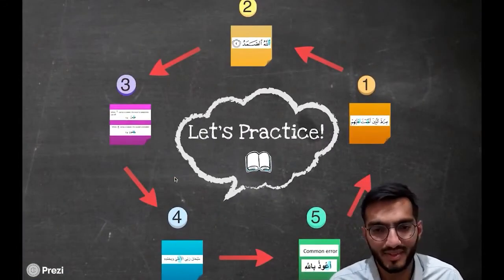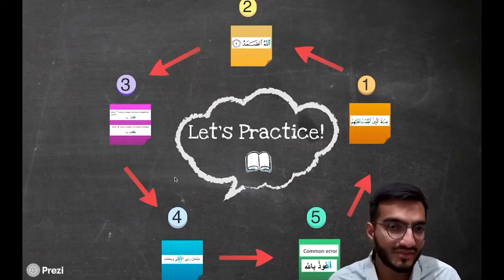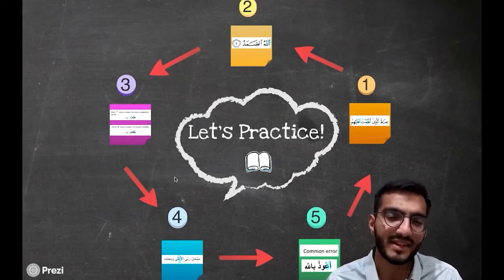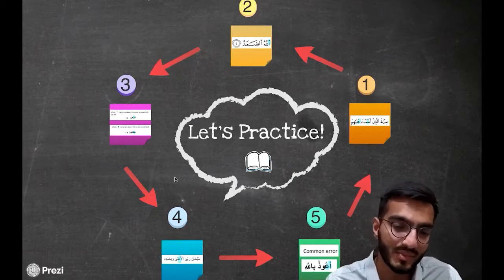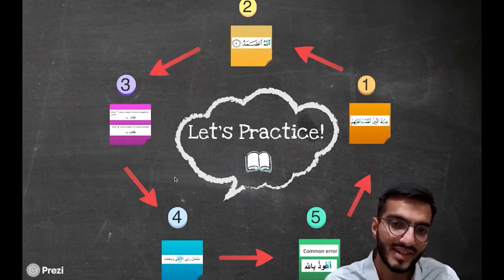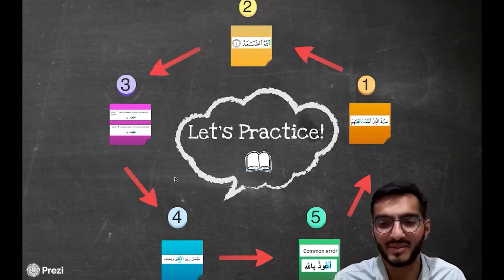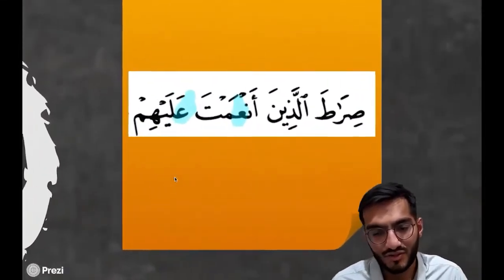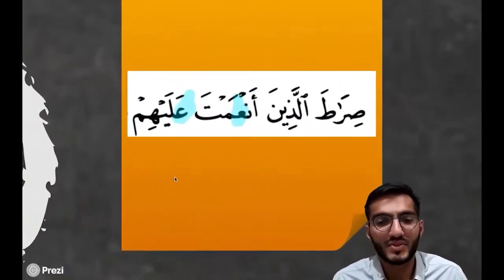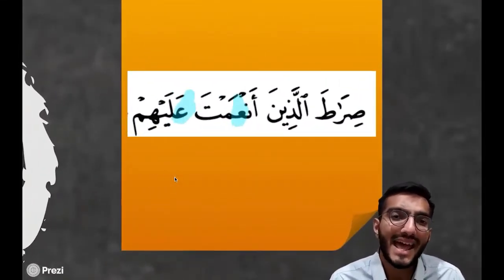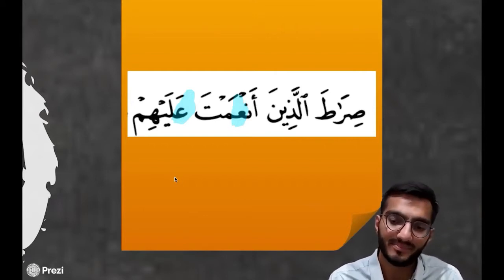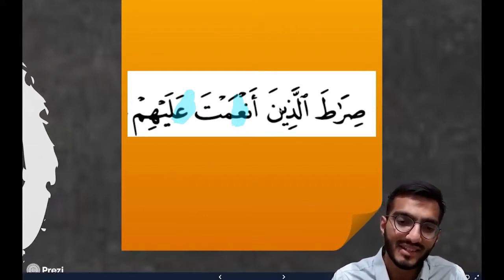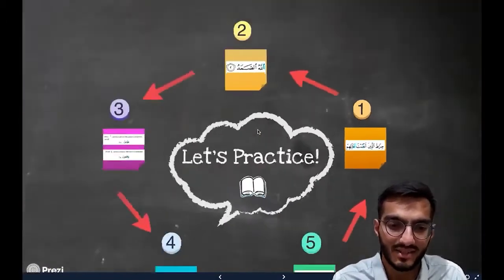Let's practice. We've taken examples from Surahs and Salah so that we're familiar with the phrases and can perfect our recitation. The first example focuses on the two Ayns, as you can see on screen.